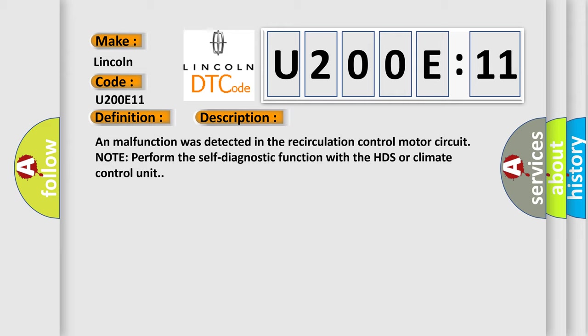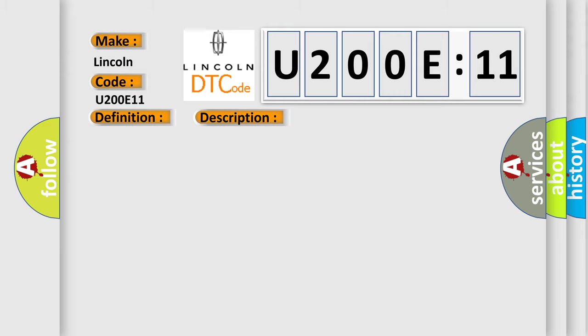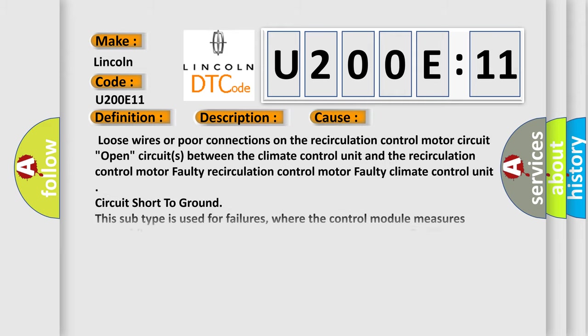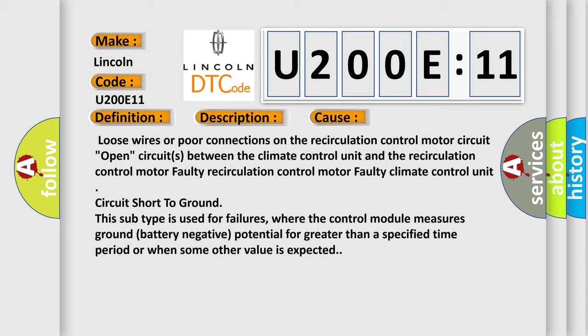This diagnostic error occurs most often in these cases: Loose wires or poor connections on the recirculation control motor circuit. Open circuits between the climate control unit and the recirculation control motor faulty. Recirculation control motor faulty climate control unit.